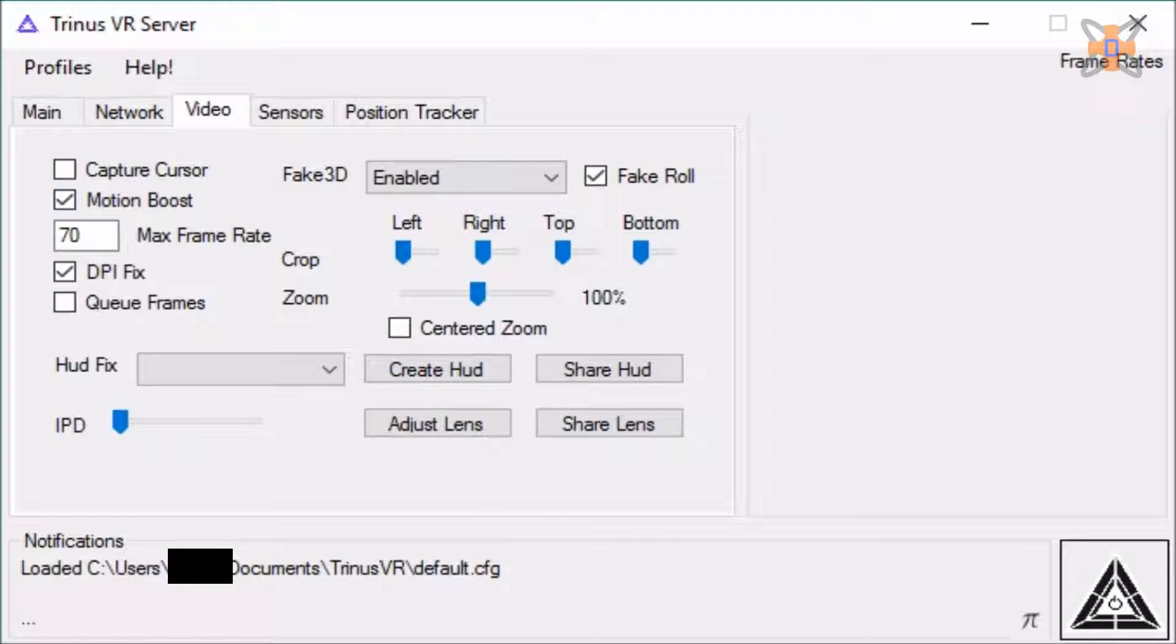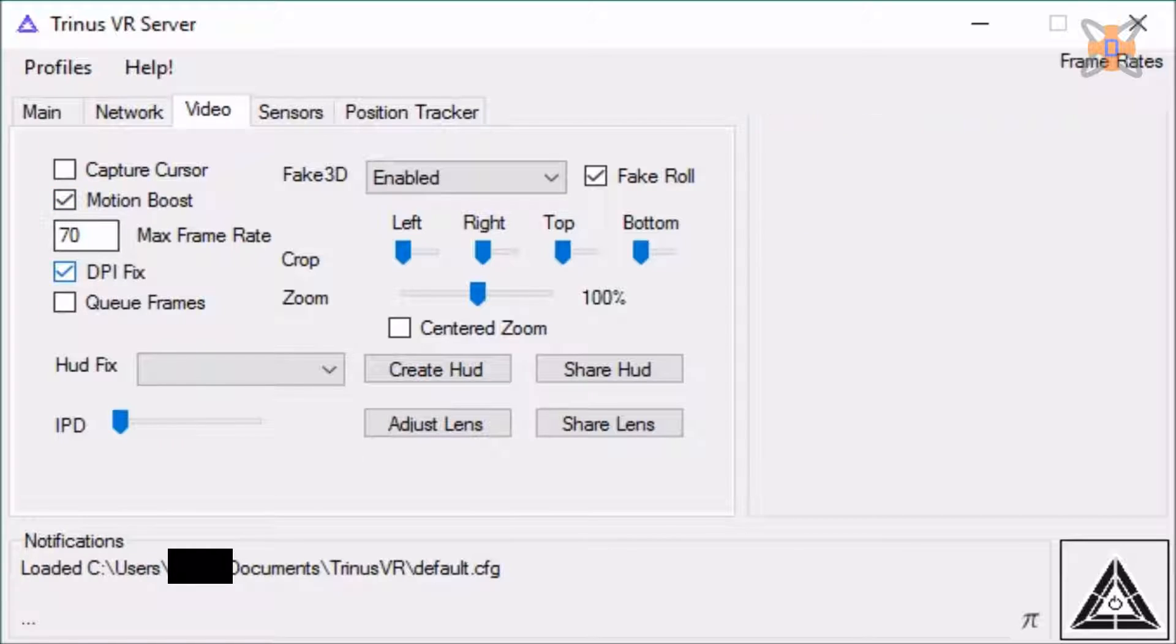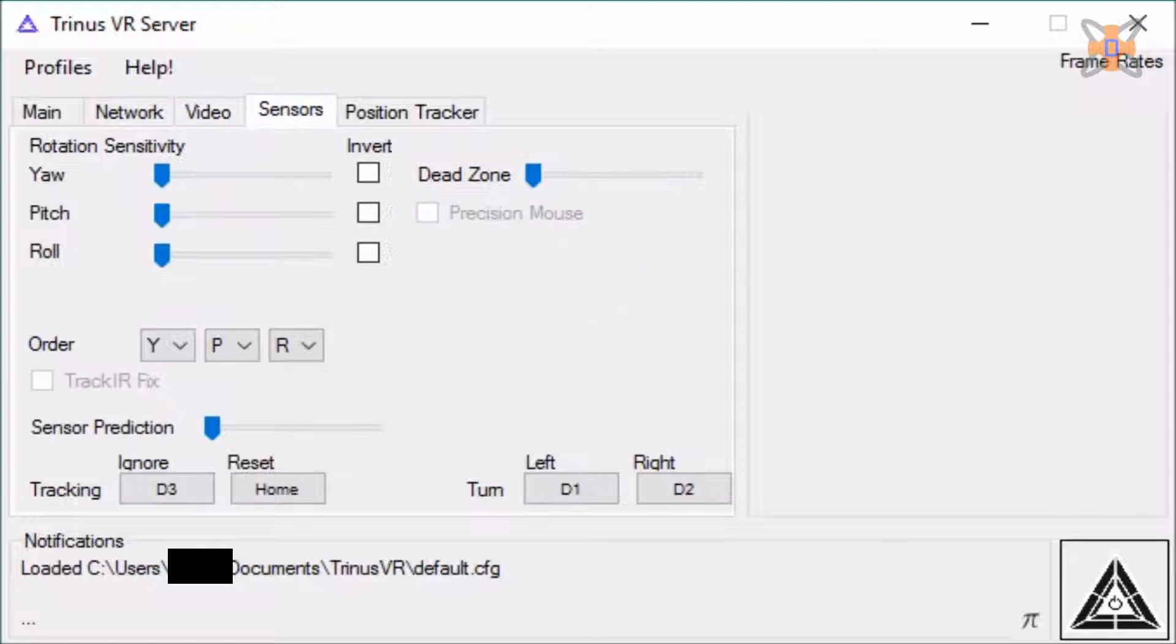Max frames, 60, 70 will be about fine, but some people are at 30. DPI fixed, definitely useful. And queue frames, that just stutters and doesn't look great at all.